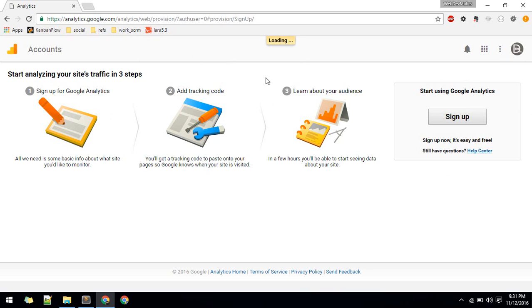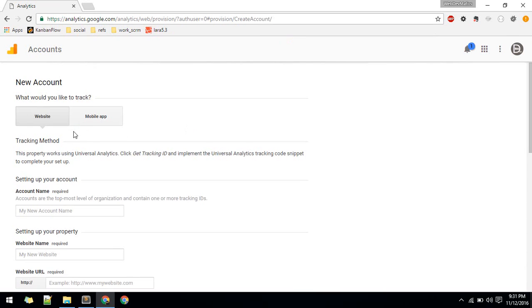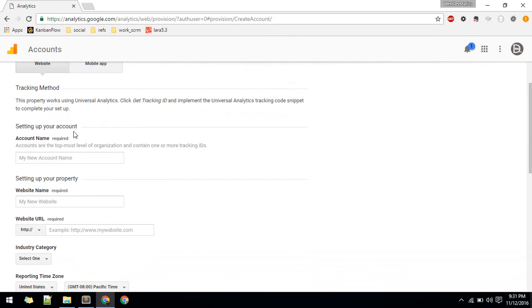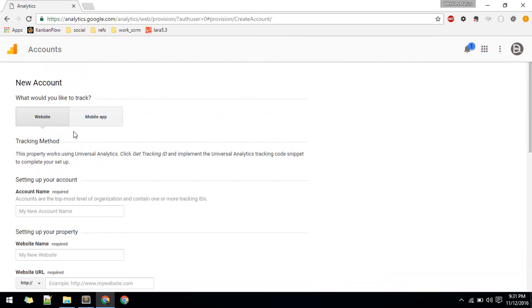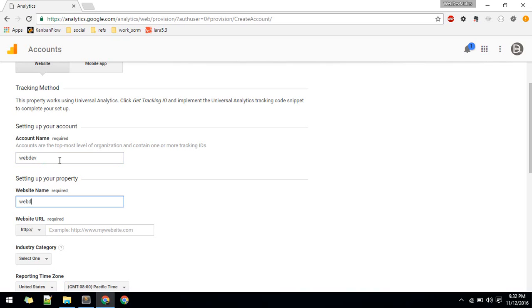When you hit sign up, it will ask you to specify your account name. I'll call it 'web tab' and the website name 'webtab.io'.